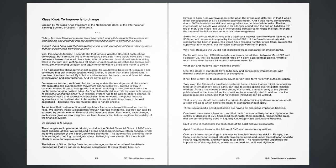The changes we implemented during and after the global financial crisis of 2008 are a great example of this. We introduced a broad and comprehensive reform agenda, which led to the adoption of the Basel Committee standards. This agenda has proved its worth time and again, helping us navigate many challenging new events. But there is still plenty of room for improvement.